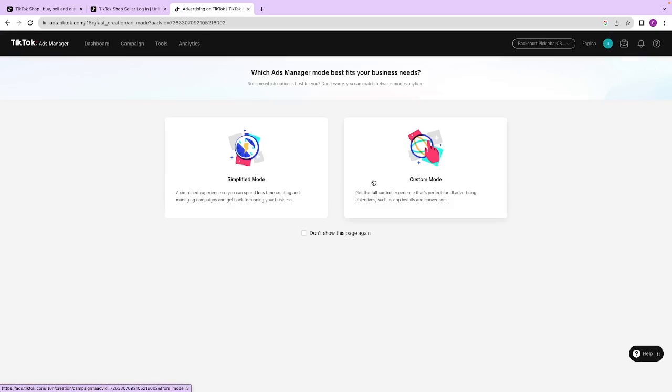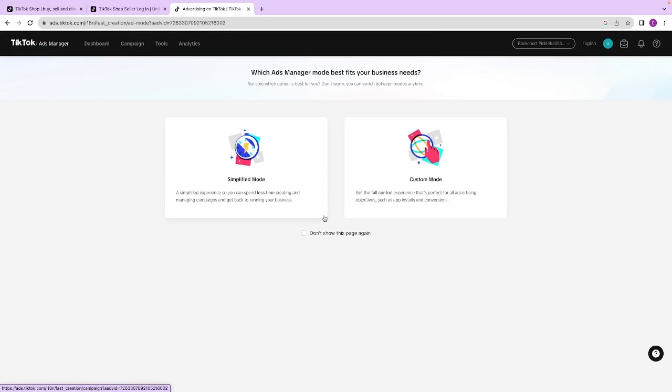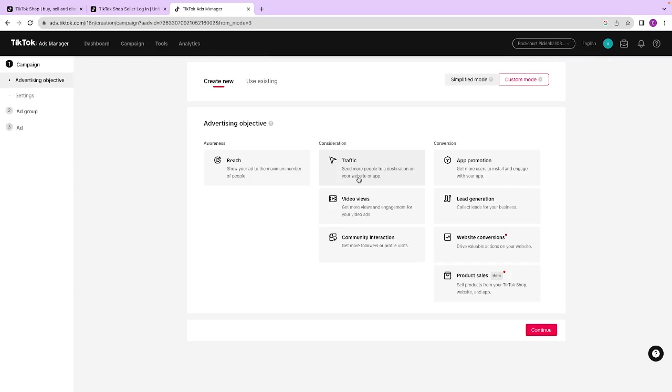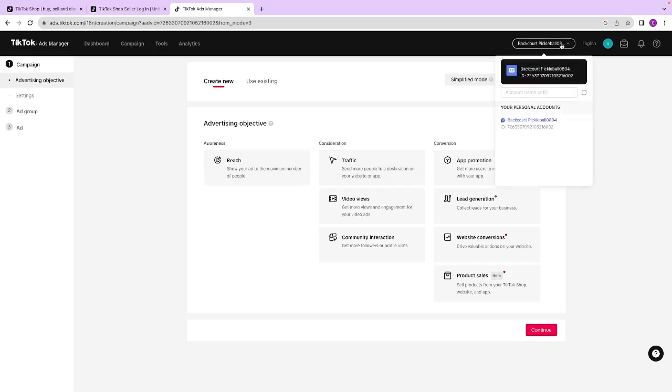However, there are a couple other things that we want to make sure we set up. So when it does ask for this mode, you're going to want to press custom mode. That way it gives you more options for targeting and things like that. From here it's going to try and get you to create a TikTok ad.